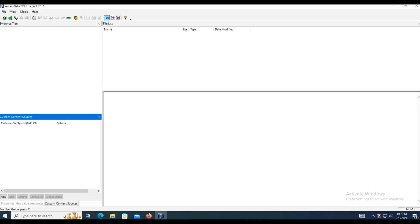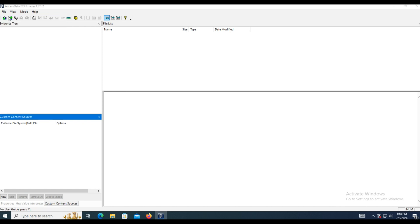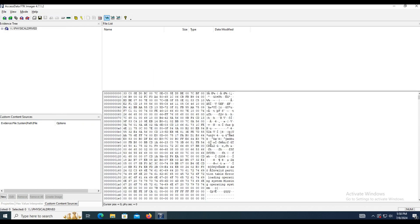FTK allows you to view and even recover some files that have been deleted. Whenever we add any data source, be it a forensic image or a physical drive, it displays the deleted files with a red X next to the name. In this video I will demonstrate an example of how FTK displays this, read the content, and how we can recover the file.